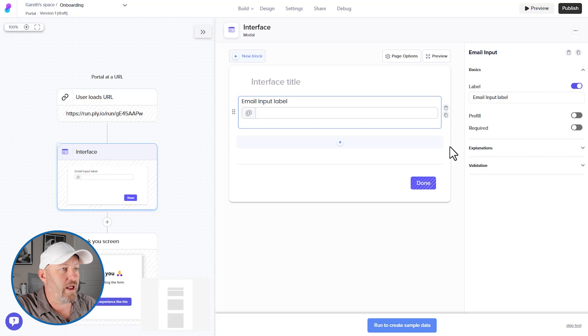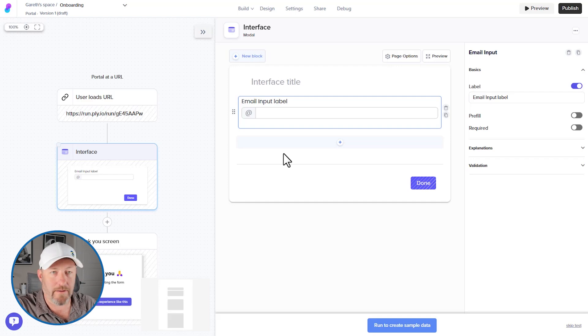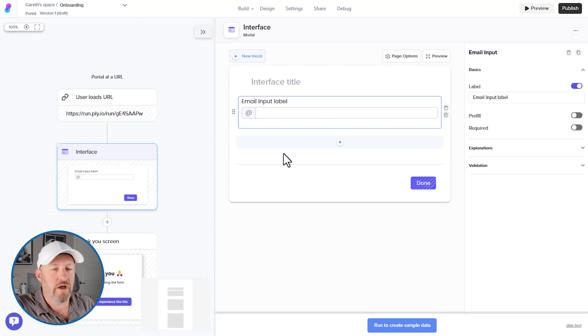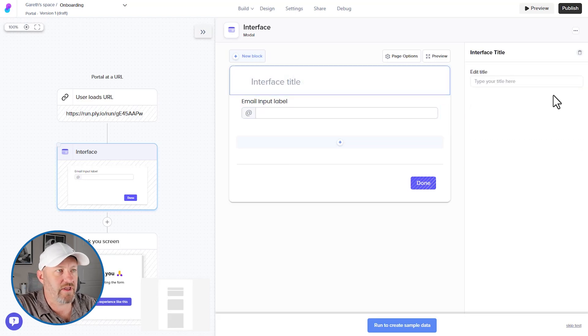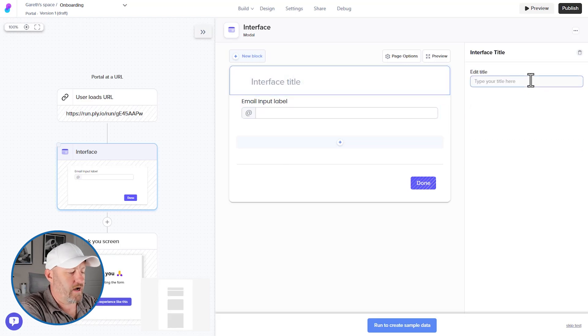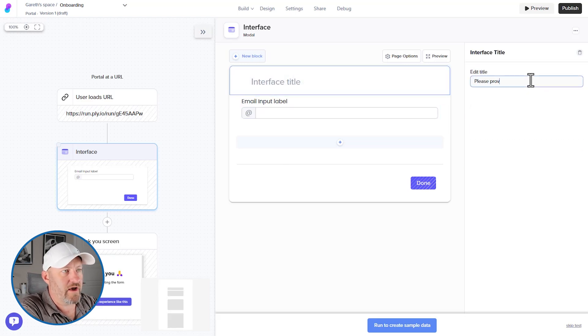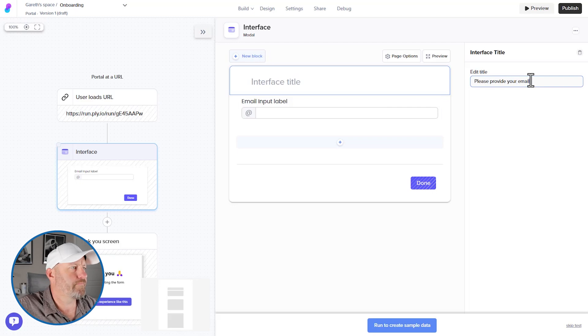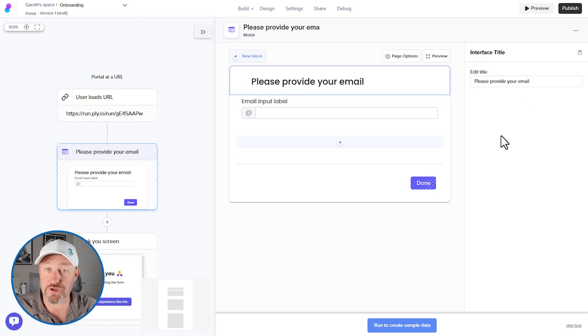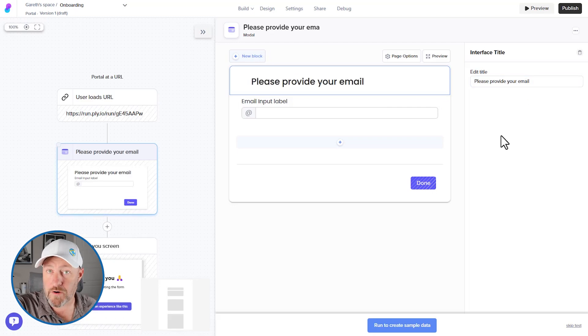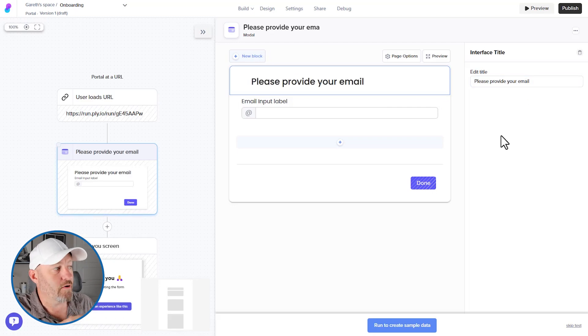Let's say we ask for their email address. So I can just go email input, drop that in. And just for simplicity sake, we can just do that. Now, at this point, people will come in and see that interactive portal asking for their email address. We can even add a title here. Let's say, please provide email. And then that user will be able to put in their email address.